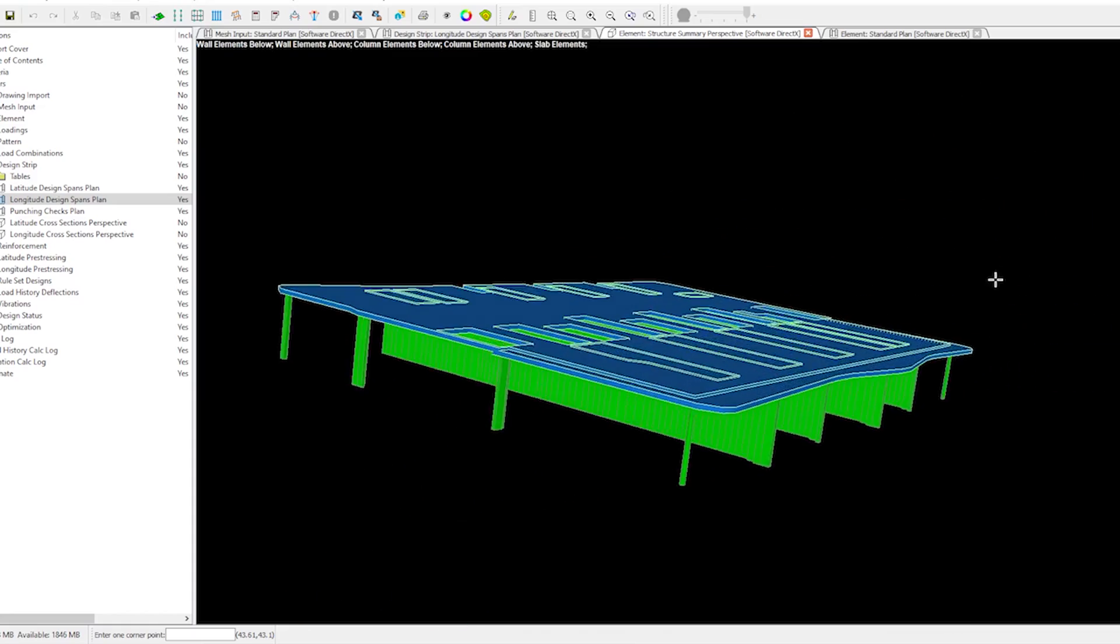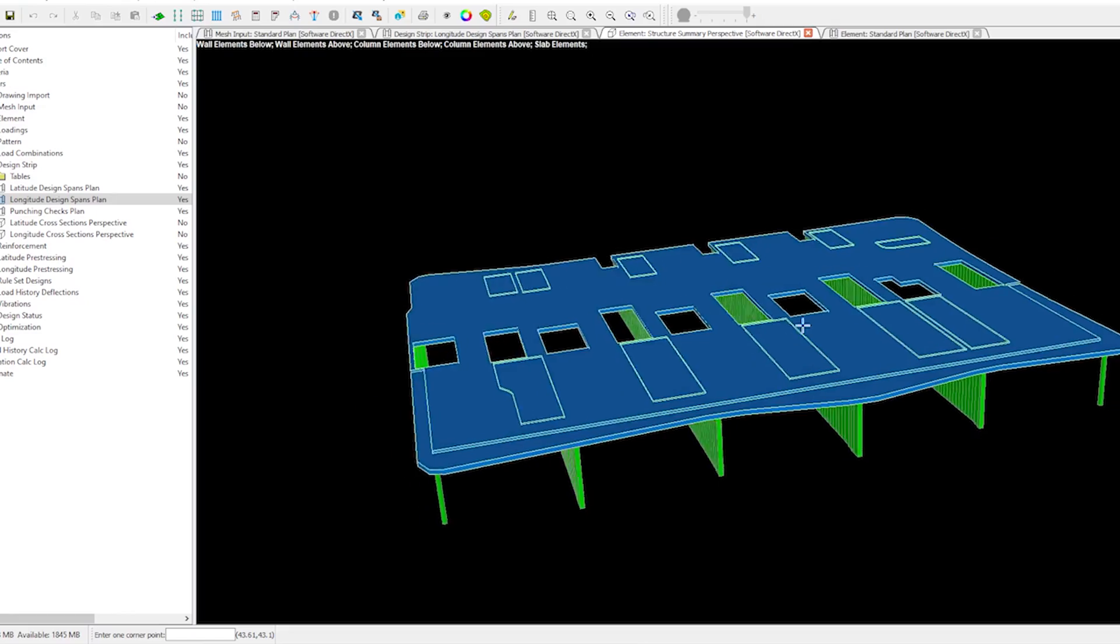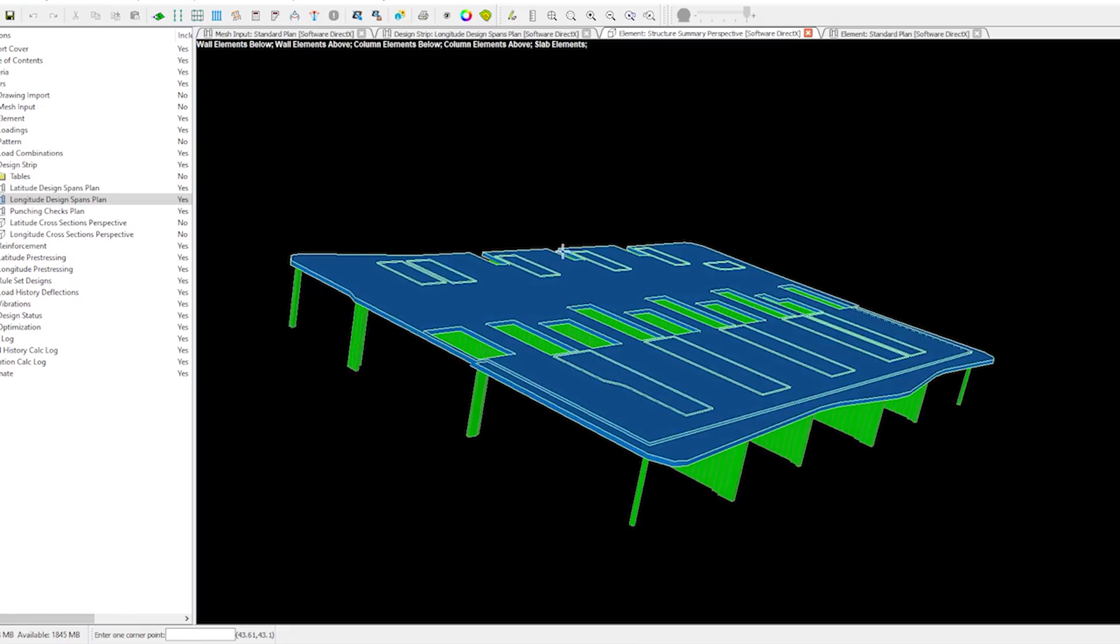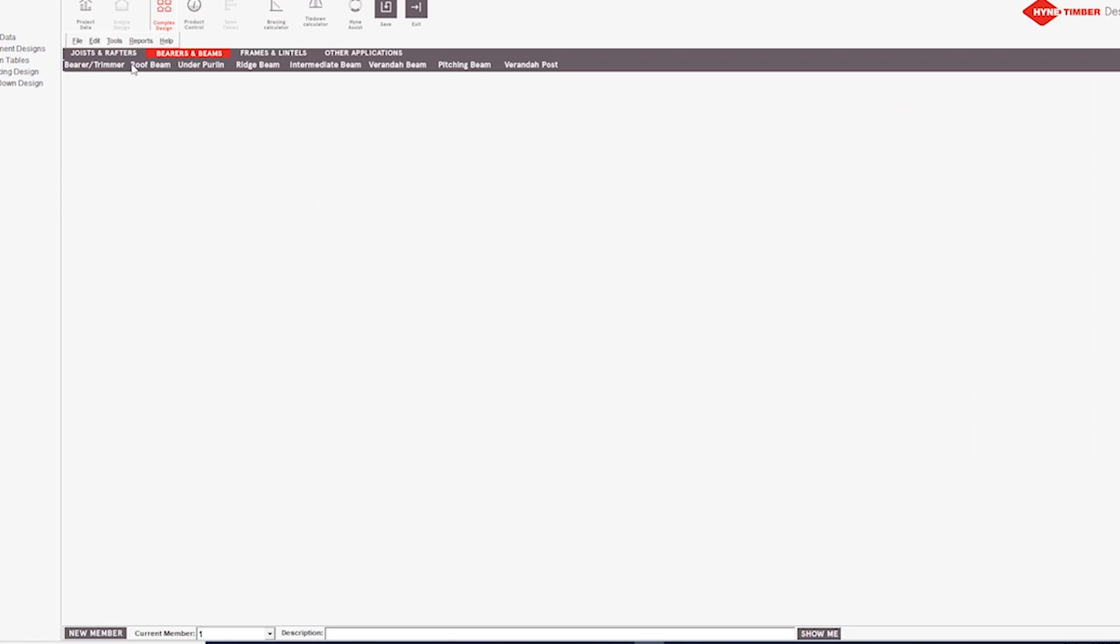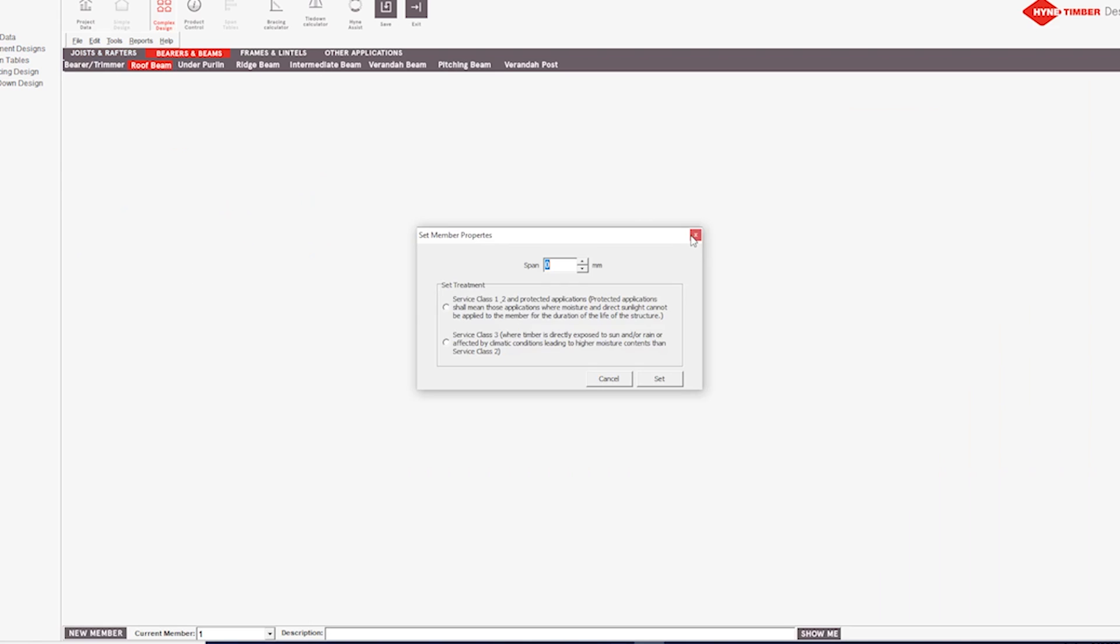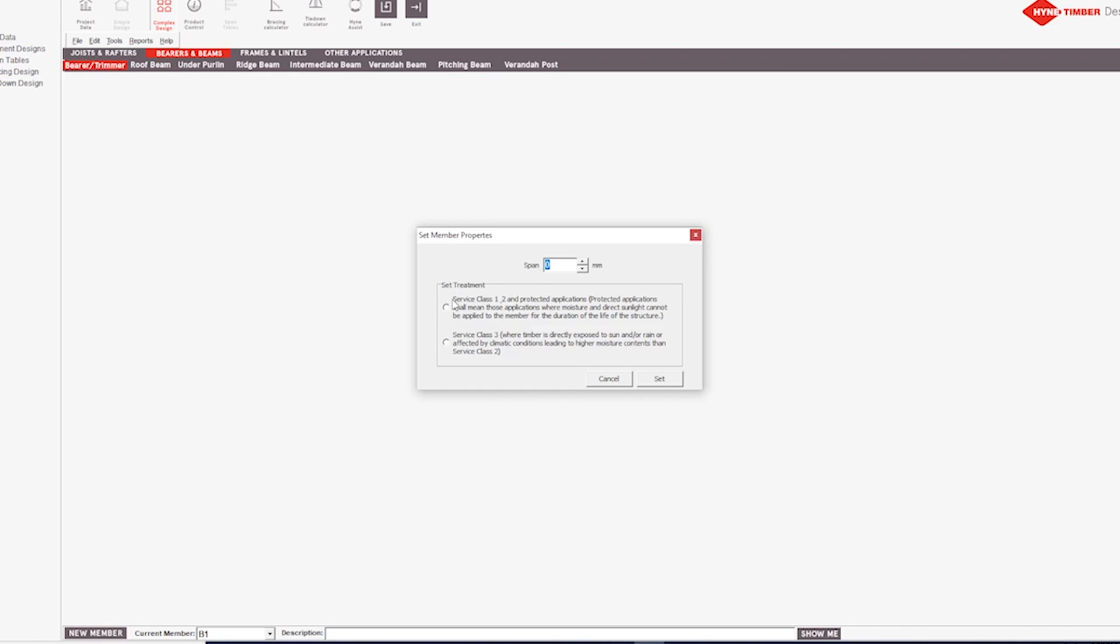The next two software on my list are free, very specific, and straightforward to use. I decided to add them here because I use them a lot at work. Unfortunately, they are applicable only to Australia. First one is Hind, which is a structural timber design software.